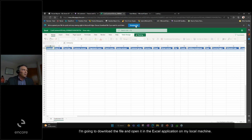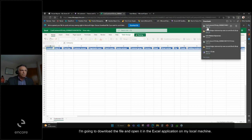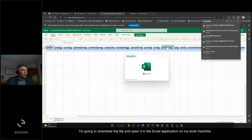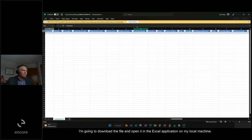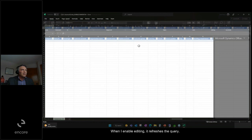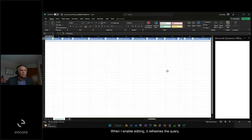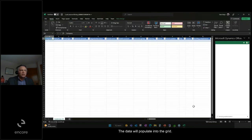I'm going to download the file and open it in the Excel application on my local machine. When I enable editing, it refreshes the query. The data will populate into the grid.